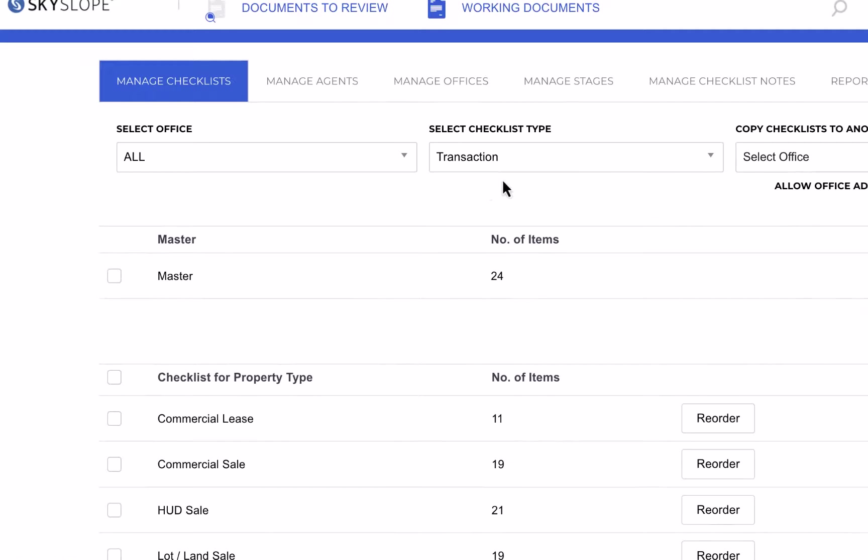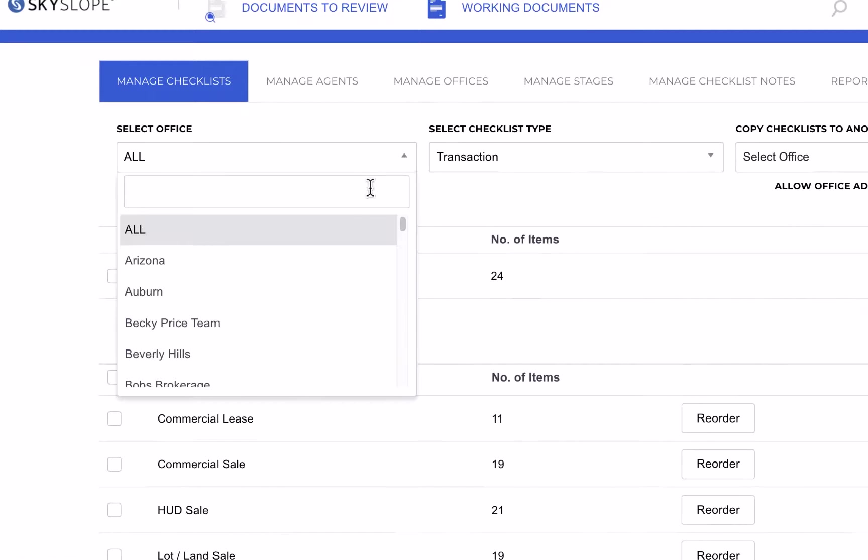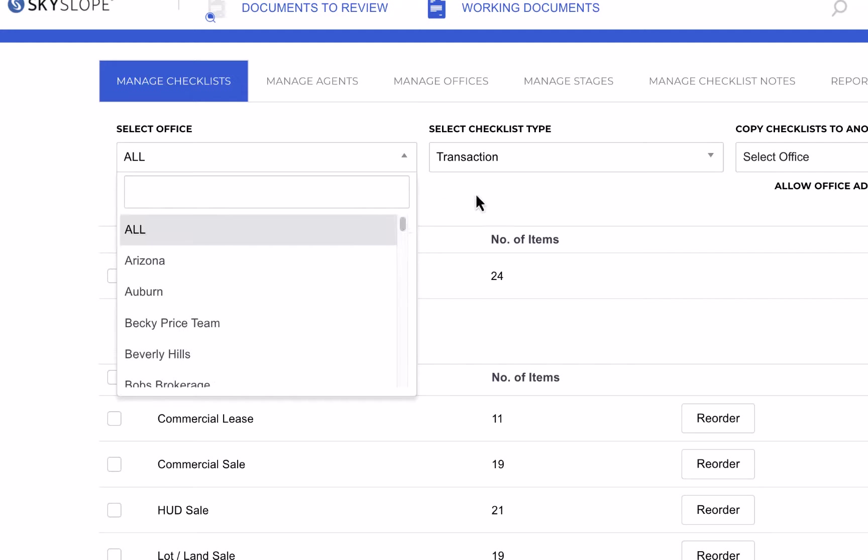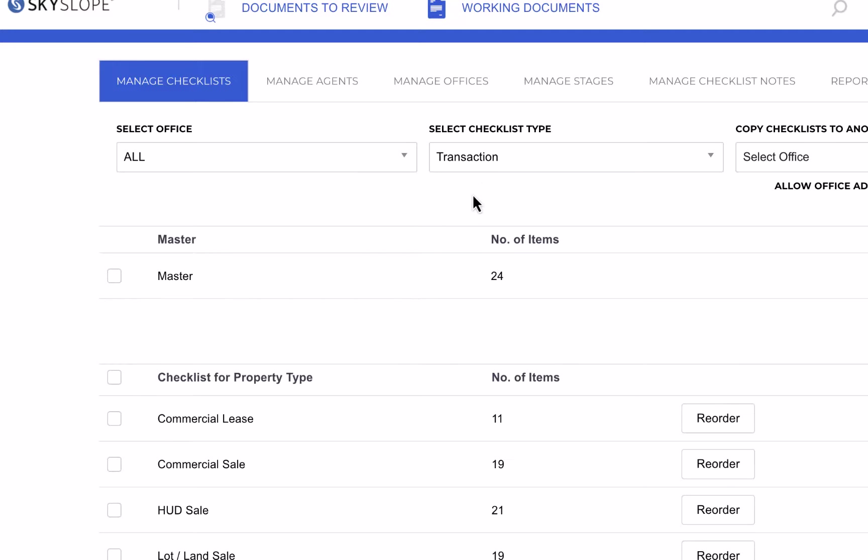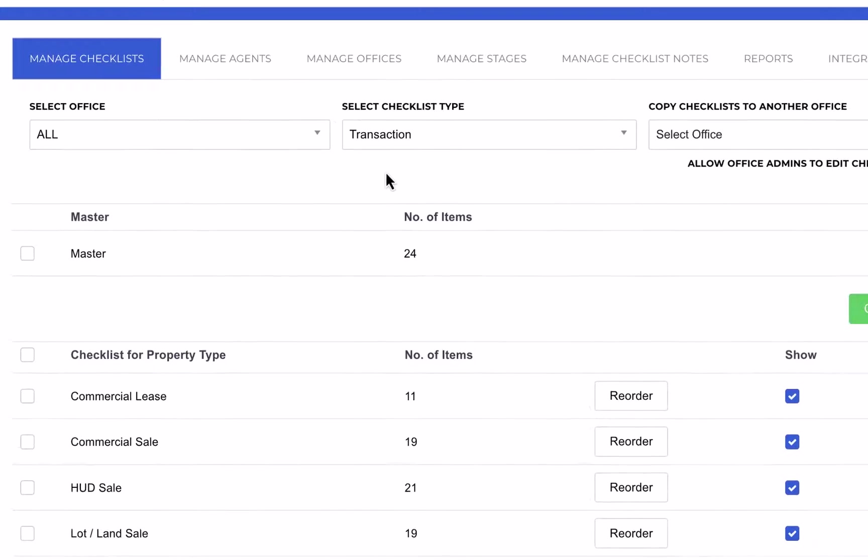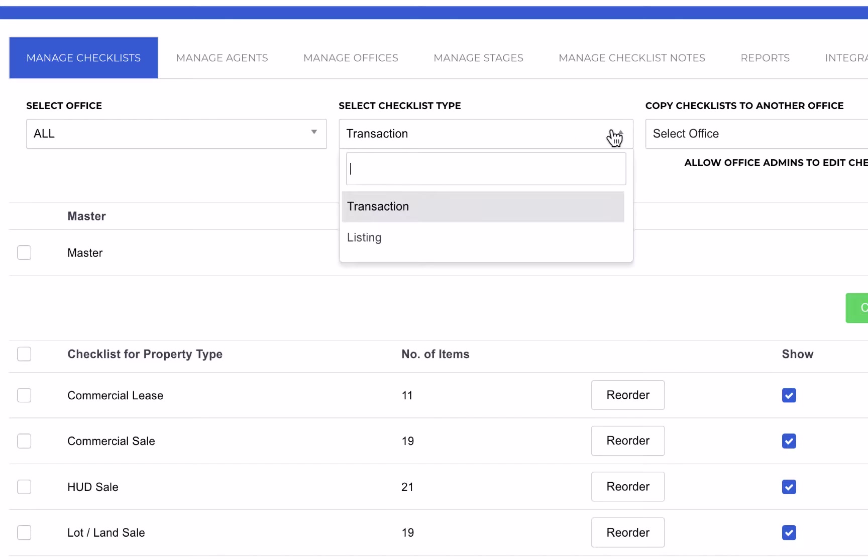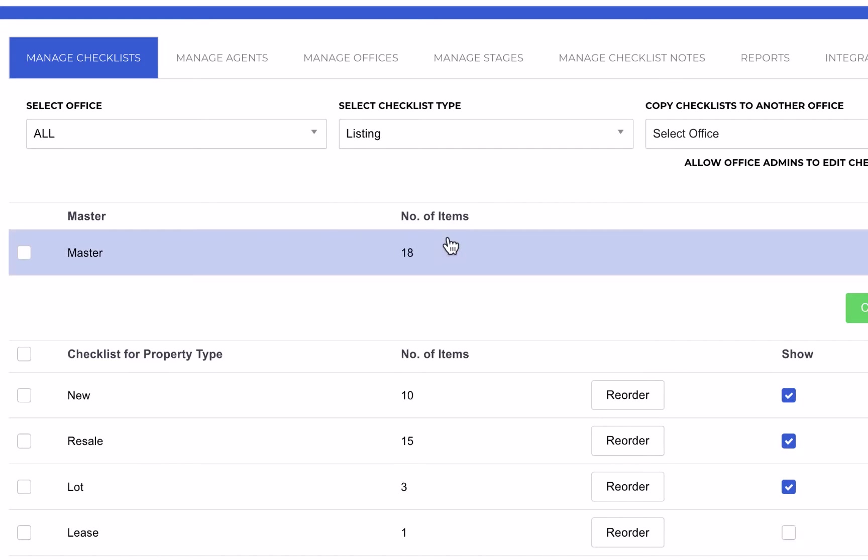Here at the top you have the Select Office drop-down. If you're assigned to more than one office, use this drop-down to first select the office where you want to manage checklists. Checklists are separated into two types: listing and transaction checklists. Use this drop-down to select and manage an office's listing checklists or transaction checklists.